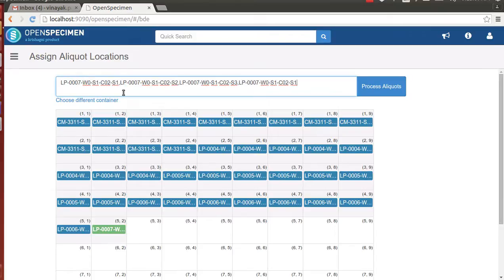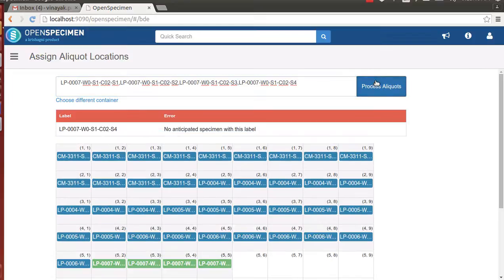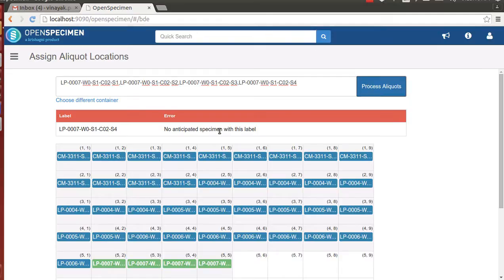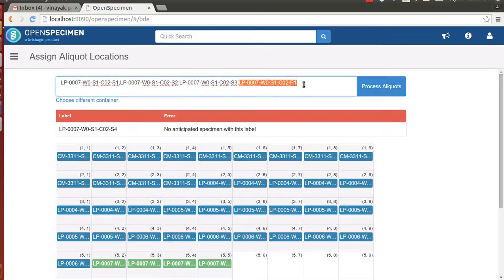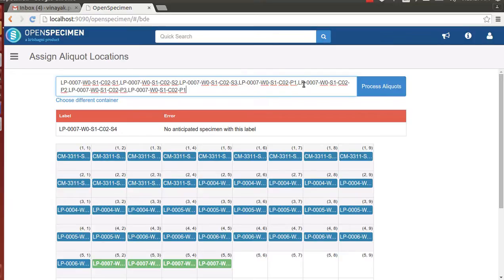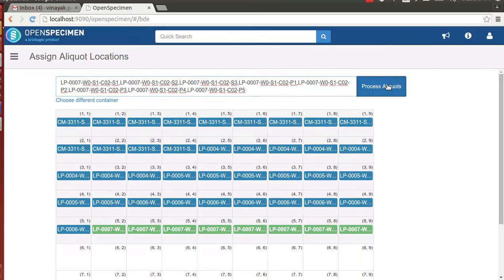Any invalid entry is highlighted here. Since S4 label does not exist and it is not anticipated by the application, the application highlights the label entered is invalid as it is not anticipating the label.